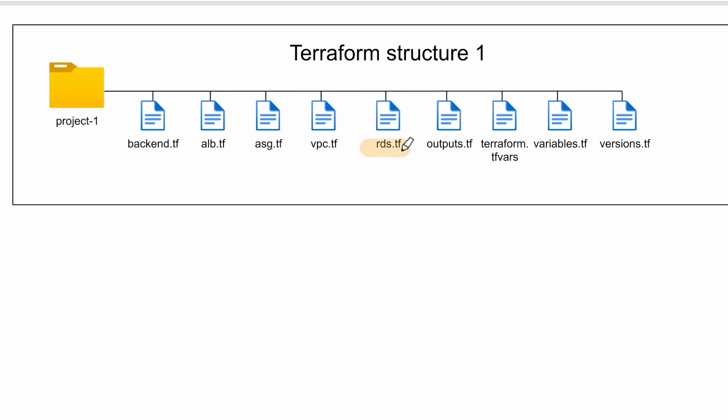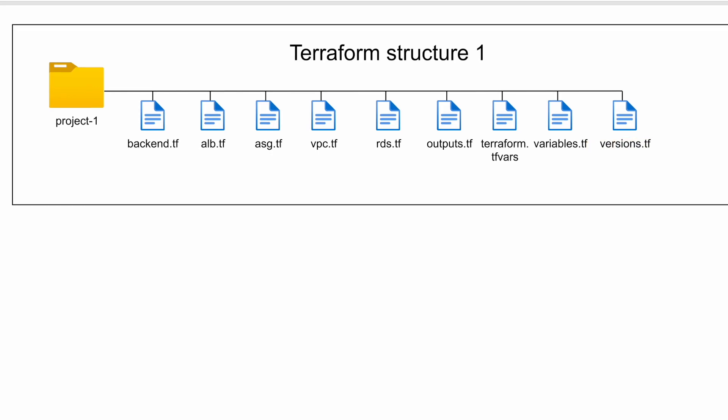rds.tf will have configuration of your relational database services from AWS. Outputs.tf will have all the outputs defined which can be later used in other resources. Terraform.tfvars will have your variable definition and variables.tf will have your declaration. Versions.tf will have provider and version information which you are going to leverage in your project.